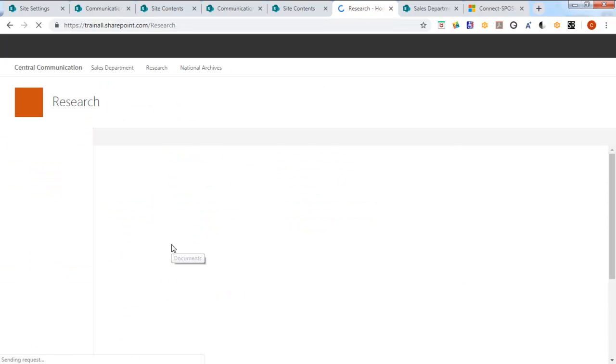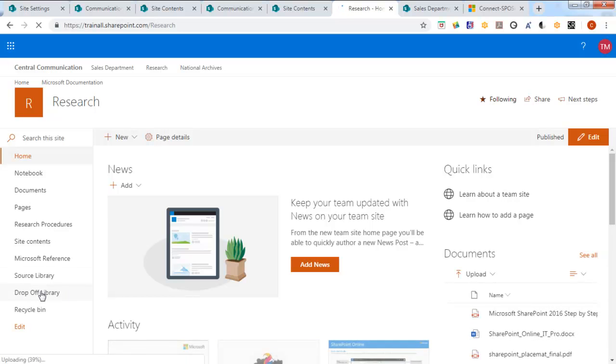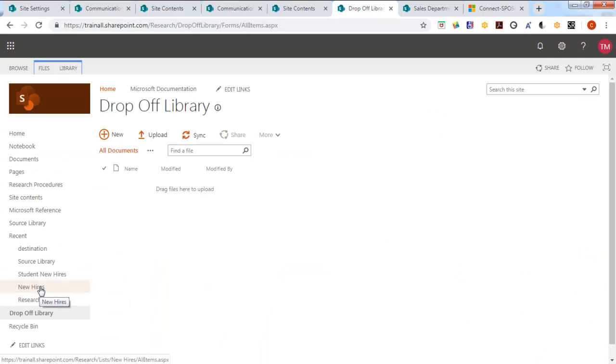All right. Now I should see the drop-off library. Now I can move this around so it could appear up near the top. So here I am a user.